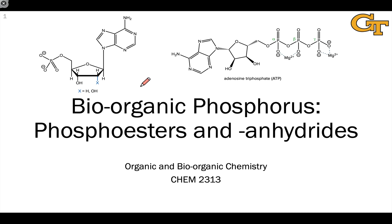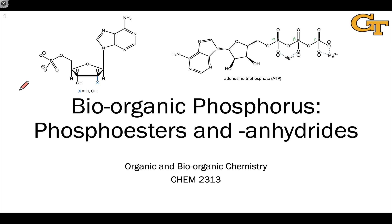Phosphorus is a crucial element in living systems. So far in looking at polypeptides and carbohydrates, we haven't really encountered phosphorus. But as we move to the nucleic acids and their building blocks, the nucleotides, we'll start to see phosphorus a lot more often.